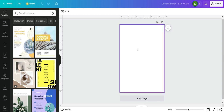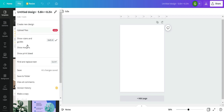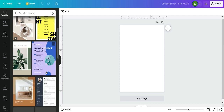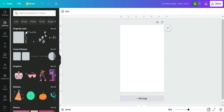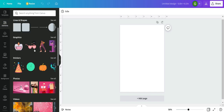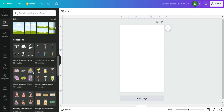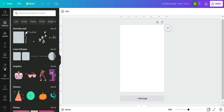You'll want to leave space in order to be able to punch holes. If you don't see the rulers, go to 'File' and click 'Show rulers and guides' to enable them. On the left side, the first option is 'Templates' — there are tons of Canva templates you can use, and you can search them. There are probably even some weekly planner templates available. You also have 'Elements,' which includes lines, shapes, graphics, stickers, photos, videos, charts, tables, and frames.